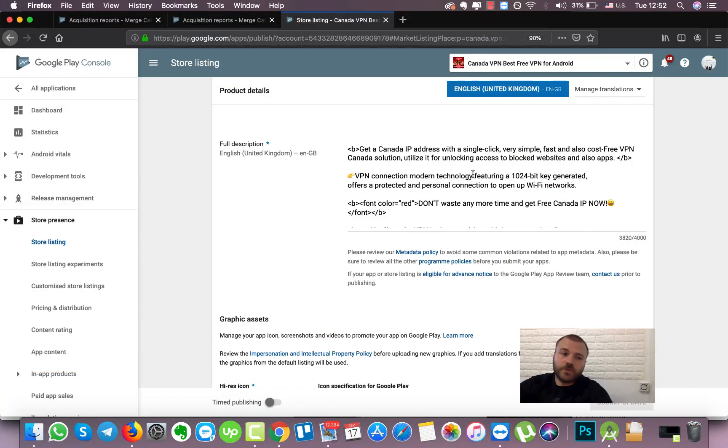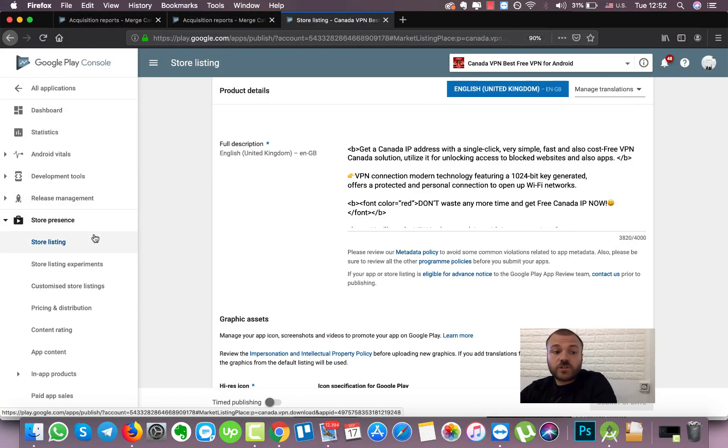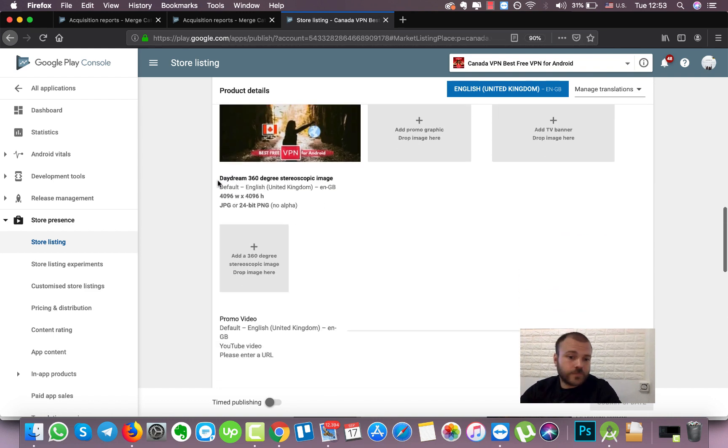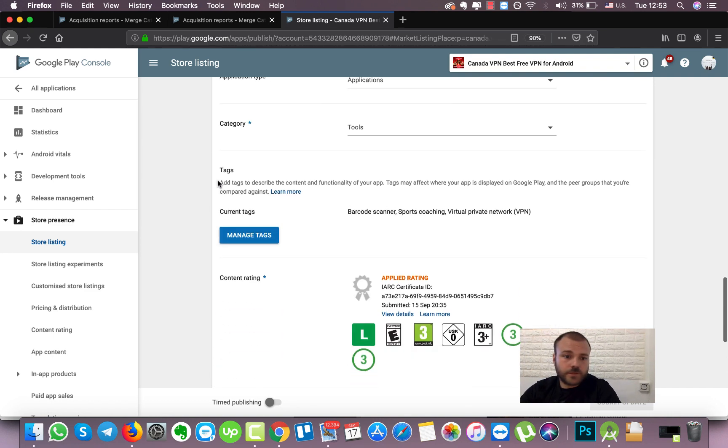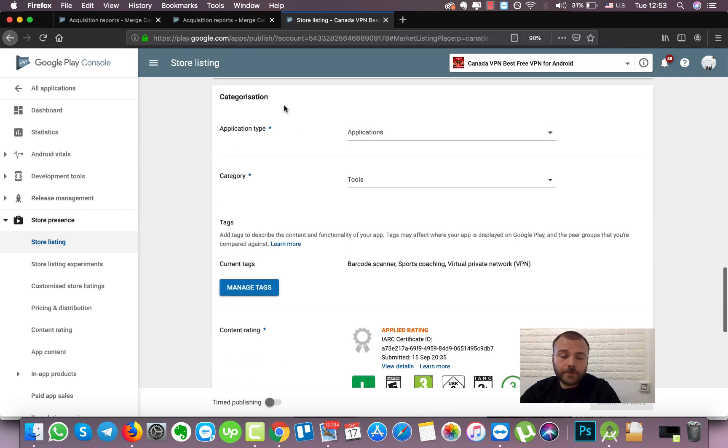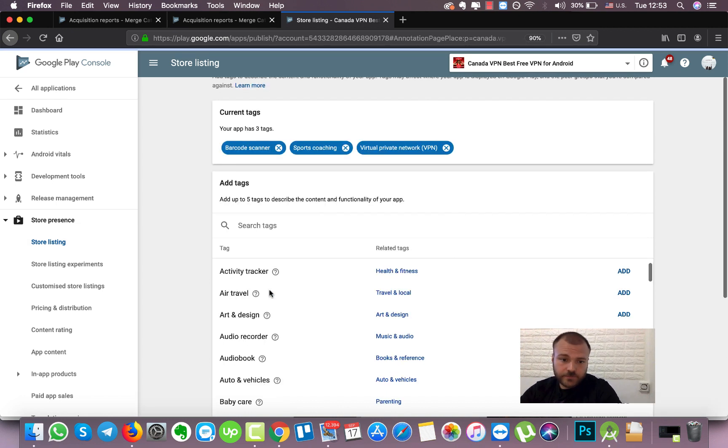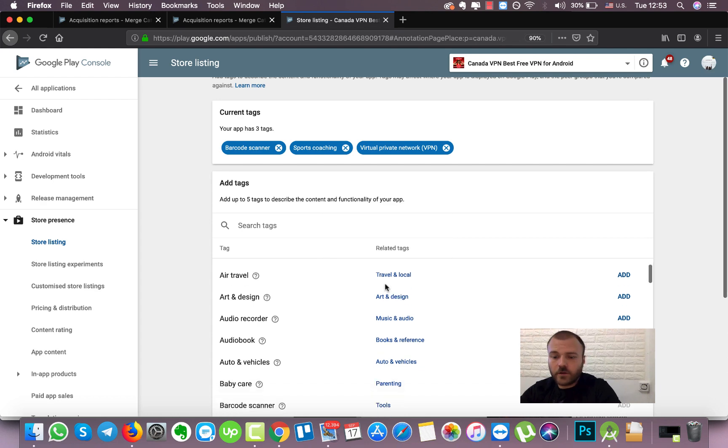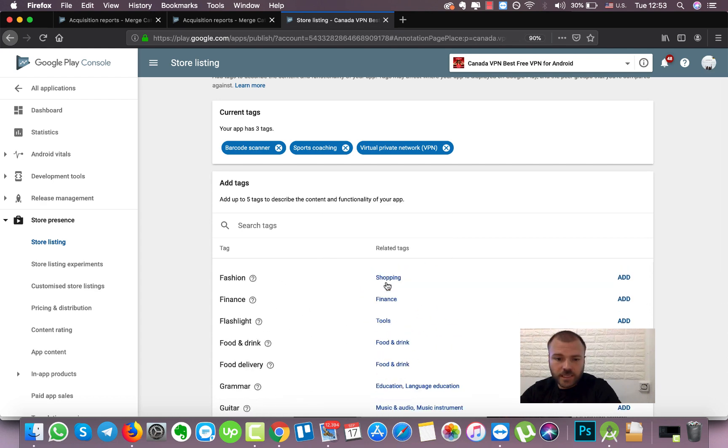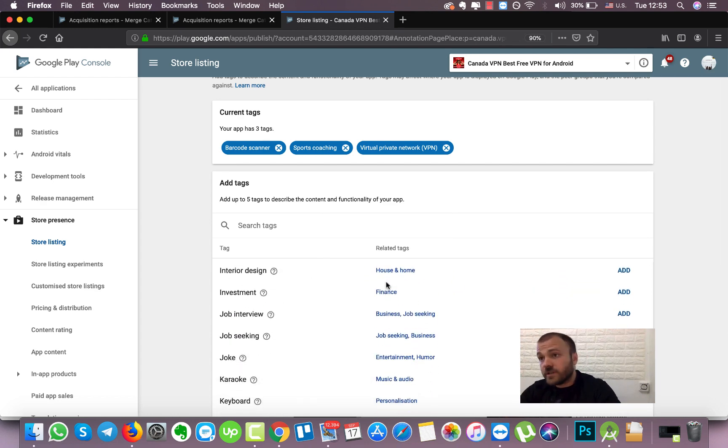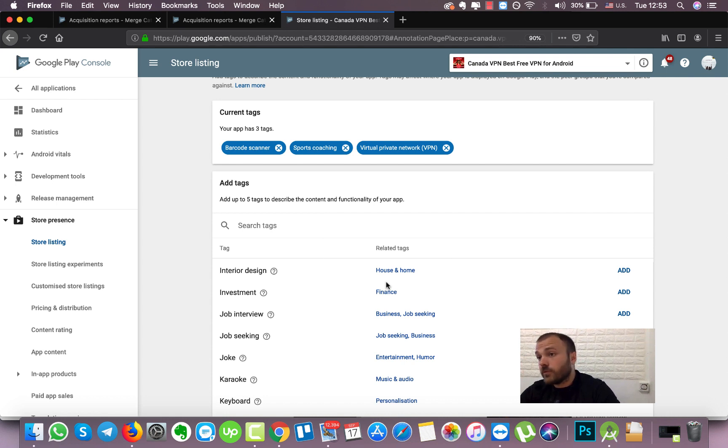So here we just will go to the Store Listing tab, we will scroll down to the category and here we have the Manage Tags option. So in Manage Tags, just click and we see here a lot of different tags. What is important is to choose only the tags that will be relevant for your game or app.